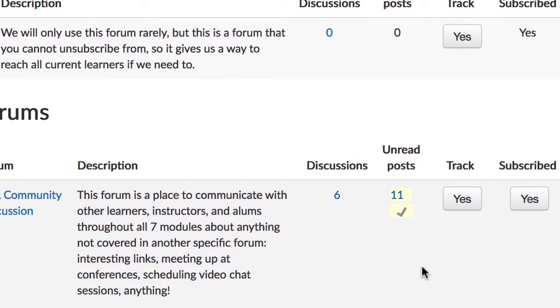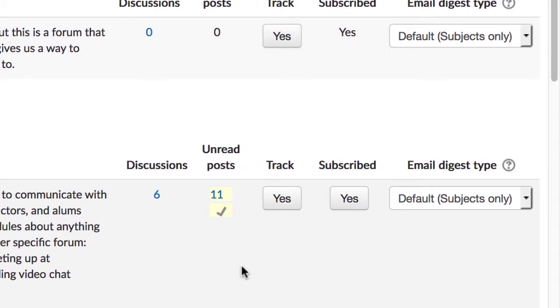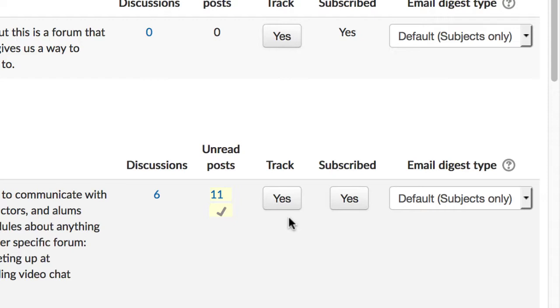The next three columns in the table give you some choices. Under the track column, there's a button for each forum to toggle it on and off. By default, this will be on, and makes it easier to see new posts. I can't imagine why you would want to turn that off, but it is an option.